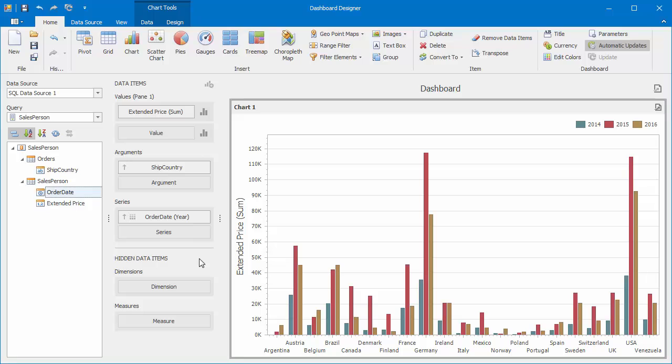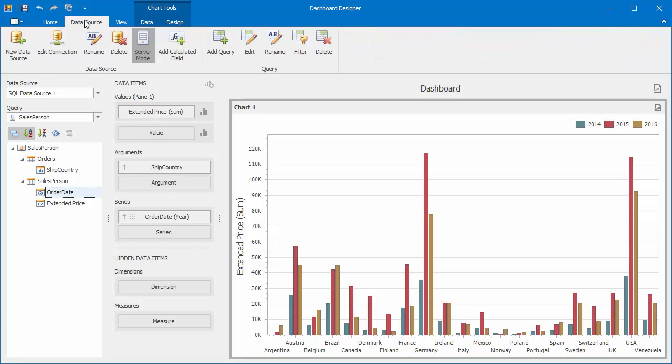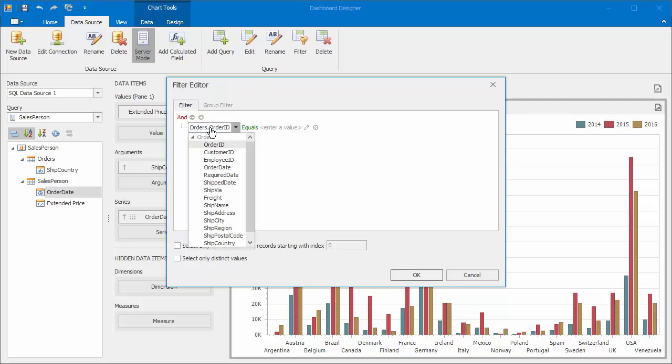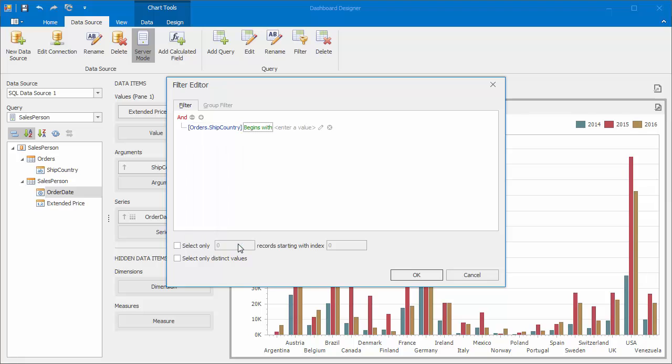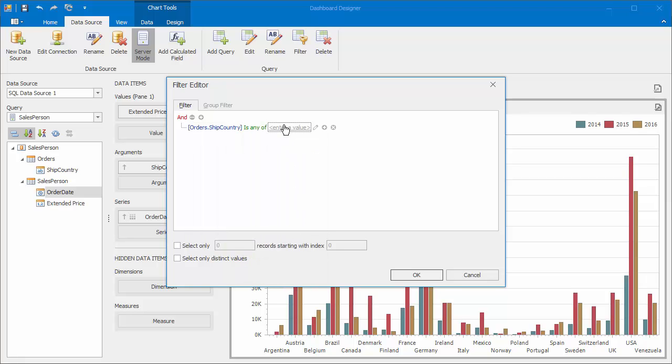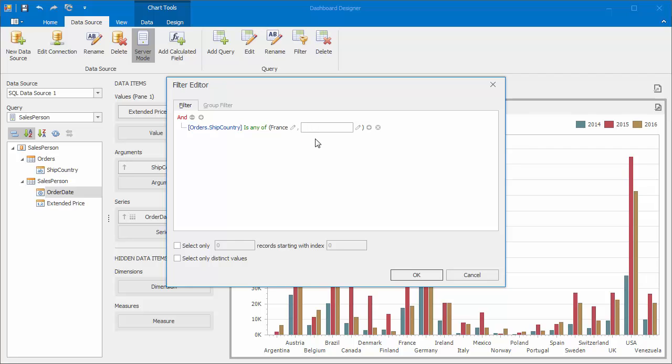Let's filter our data source. Go to the data source ribbon tab and click filter. In the filter editor, create a new condition to display only data corresponding to the specified ship countries. In this video, I'll choose France and Germany. And click OK.